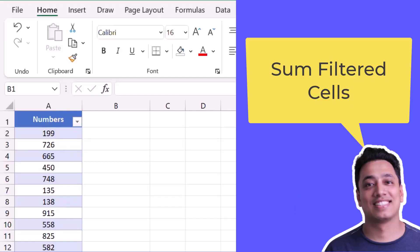Alright, so here I have a list of numbers in column A and I want to get the sum of filtered cells.